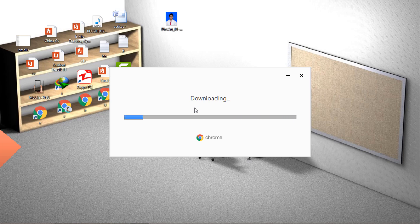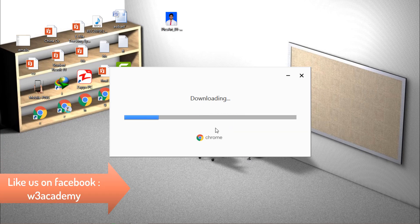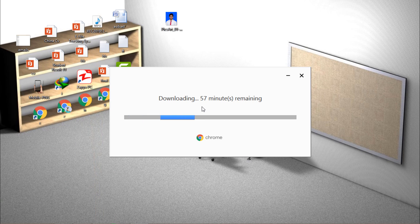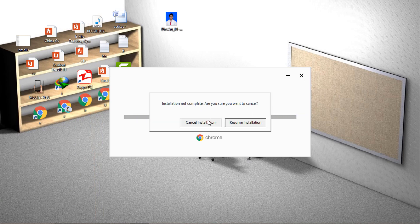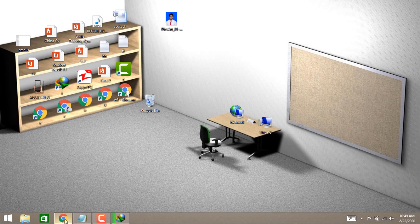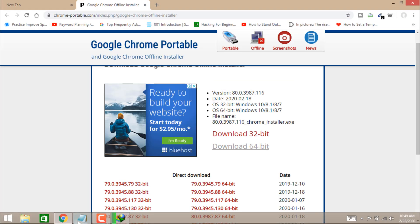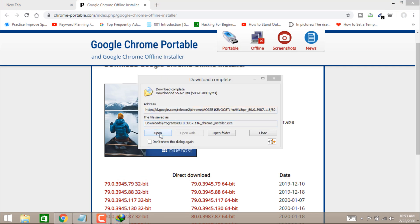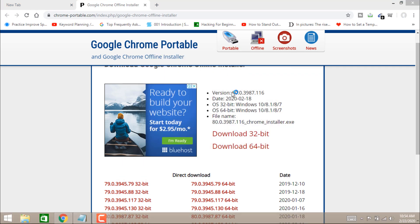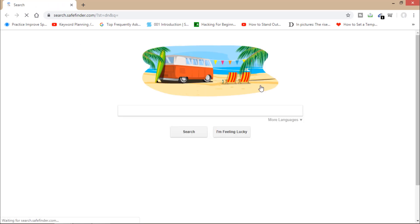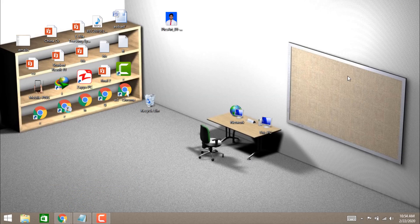The online installer downloads all the files and folders of Google Chrome and then installs them on your computer. I'm going to cancel that installation. The offline installer is now done — it's installed, and I can use Google Chrome now. That's how you can install using both the offline installer and the online installer.